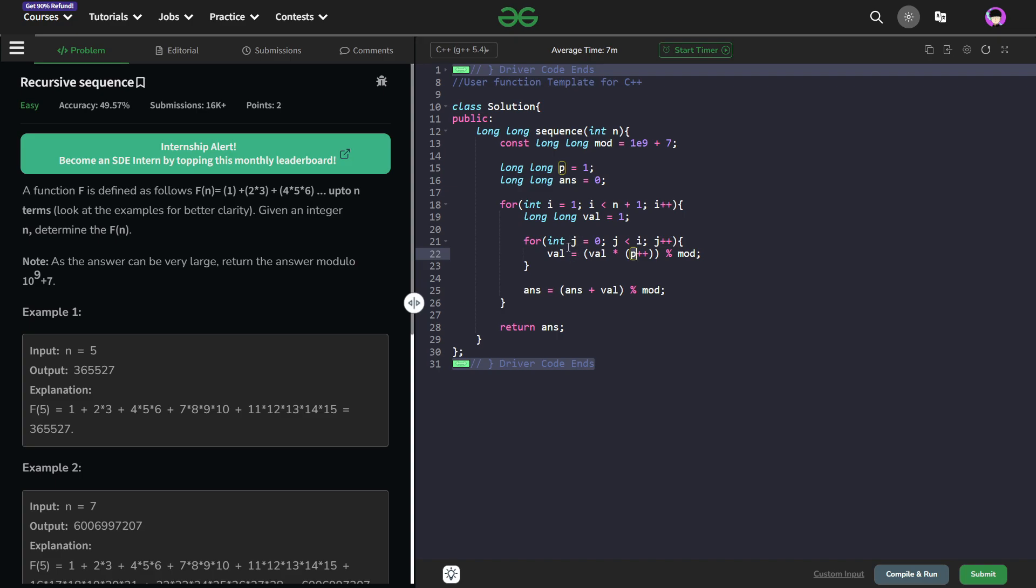This is how I am going to get the i elements. Since this loop is going to run i times, I am going to get i elements starting from the original value of p. And now p will be ready for the next element or for the next term in the series.